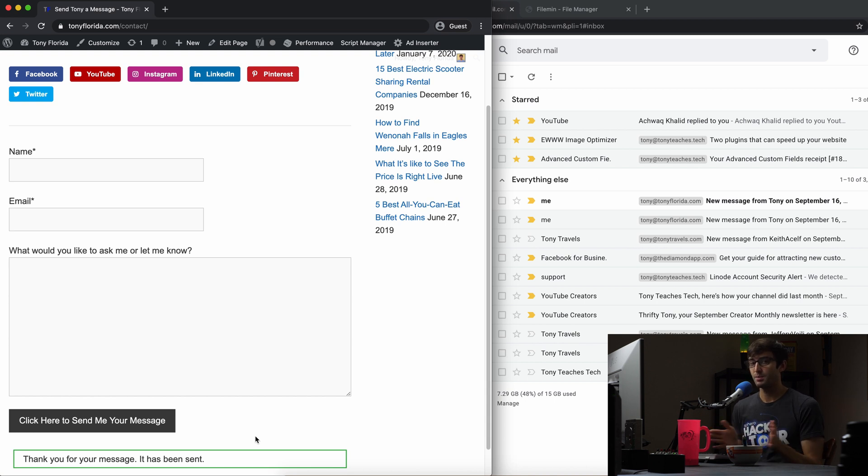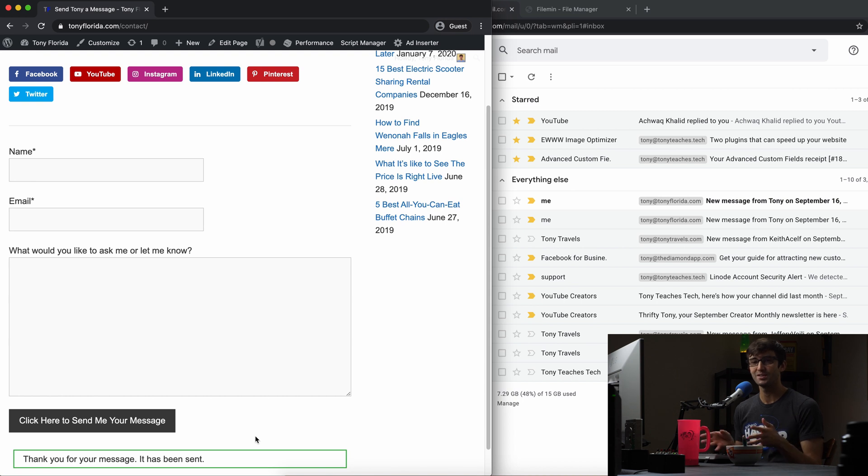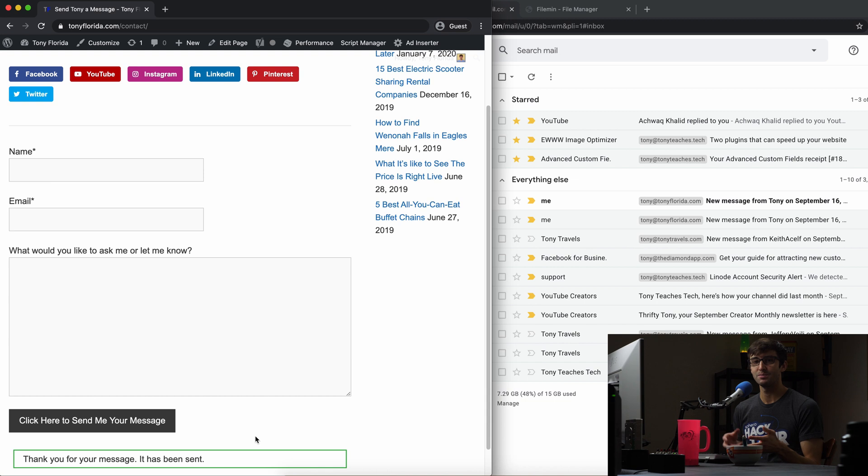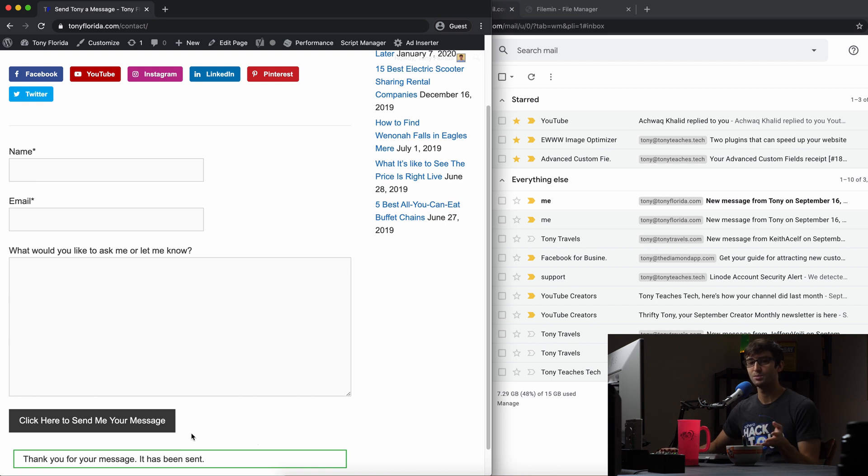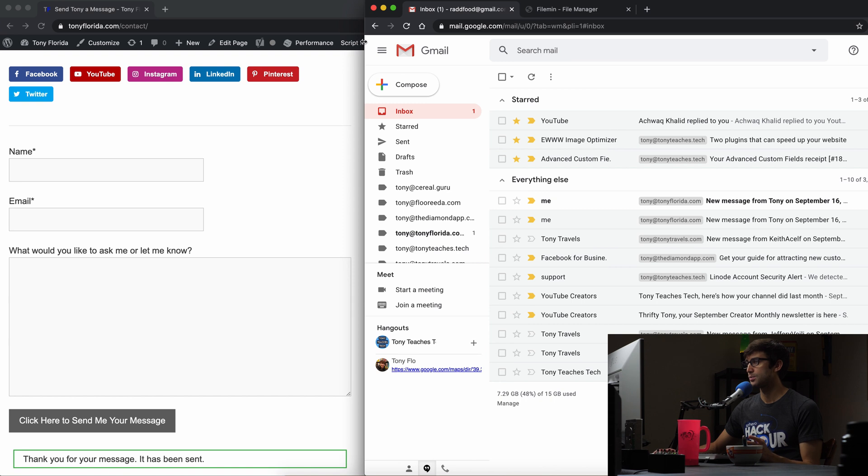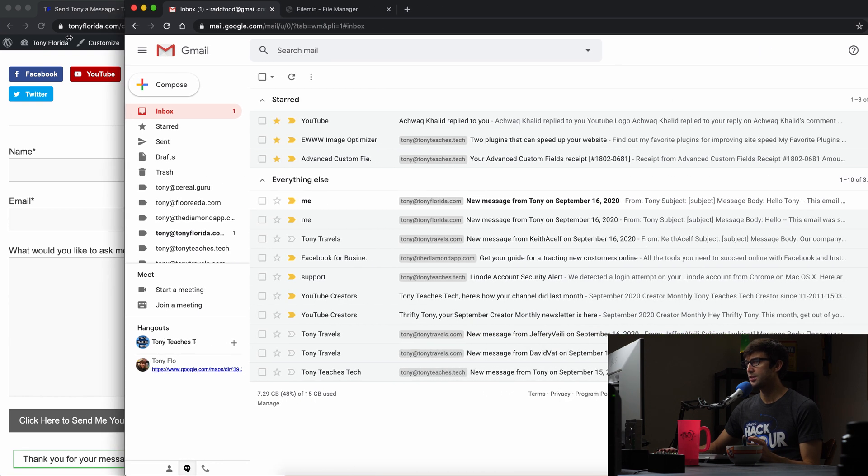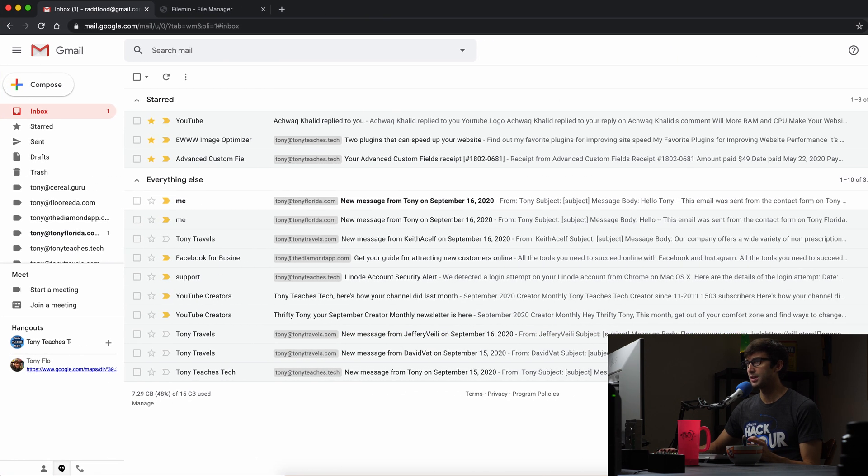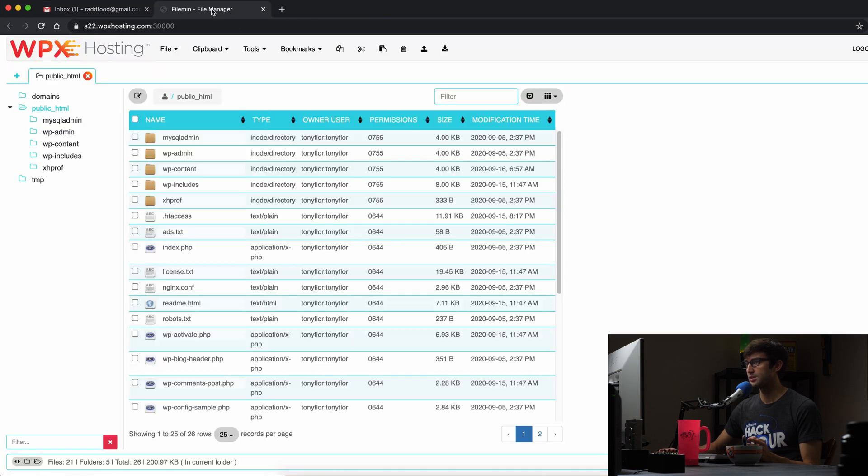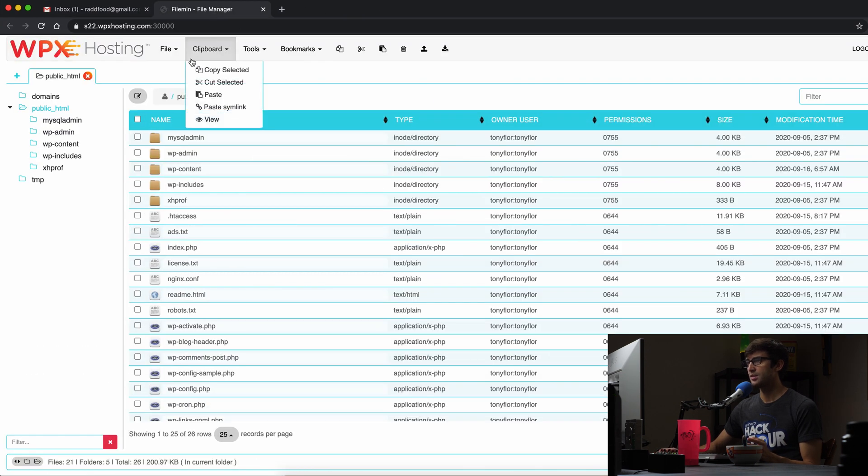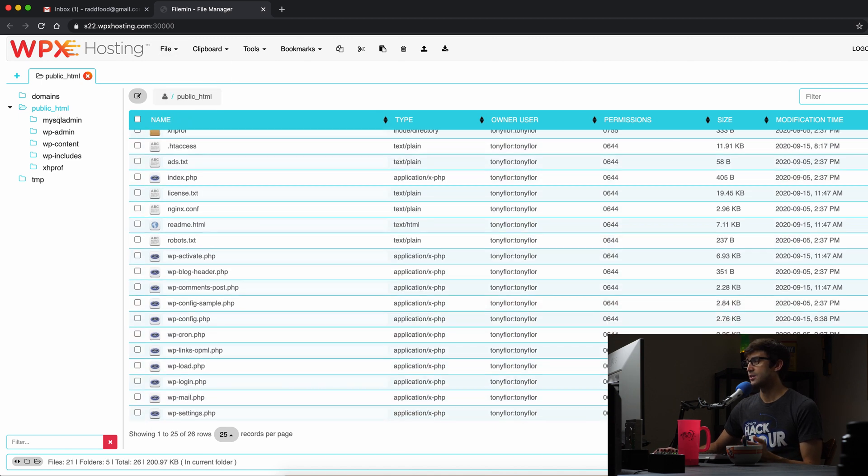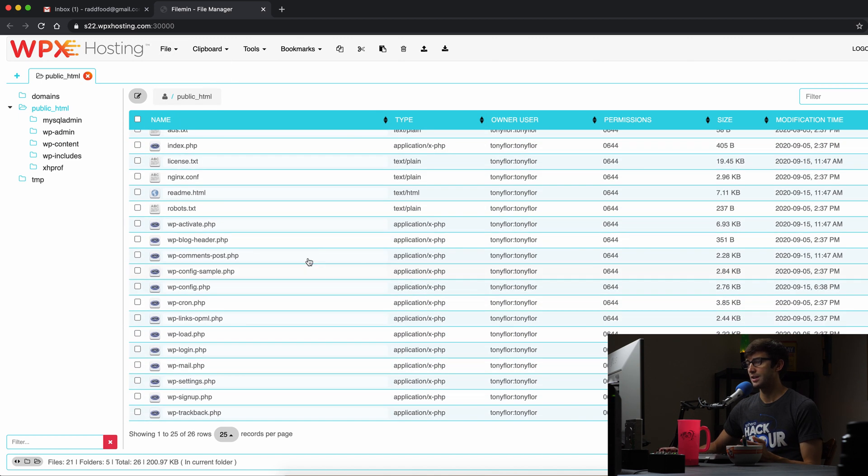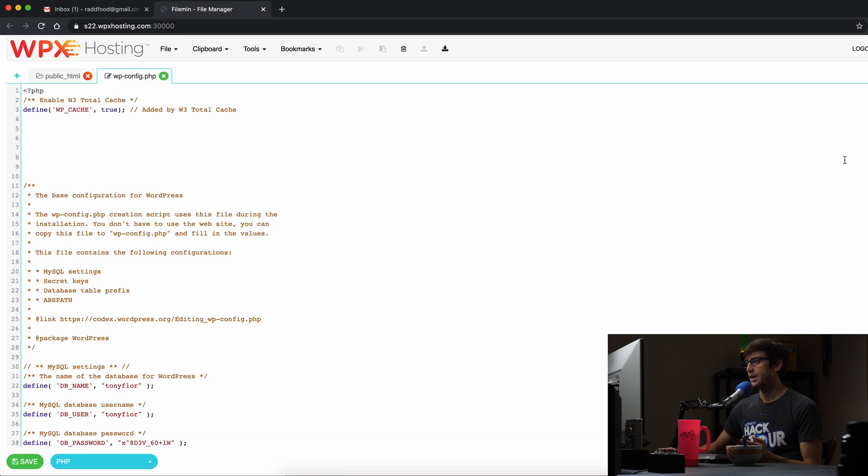There's a couple of different ways you can edit it. Probably the easiest way is through FTP. If you have some type of FTP file manager, you can also SSH in. I'm going to use the FTP file manager that's built into WPX hosting, which is my hosting provider. This is the public HTML directory for TonyFlorida.com. In here, you'll find a wp-config.php file. This is what we're going to want to edit.